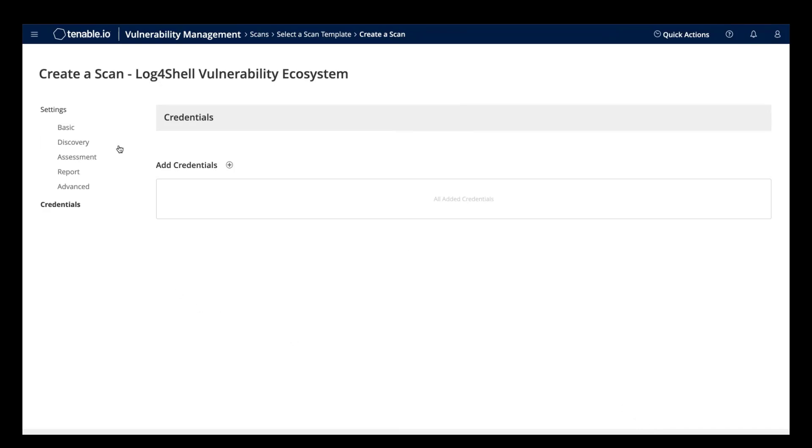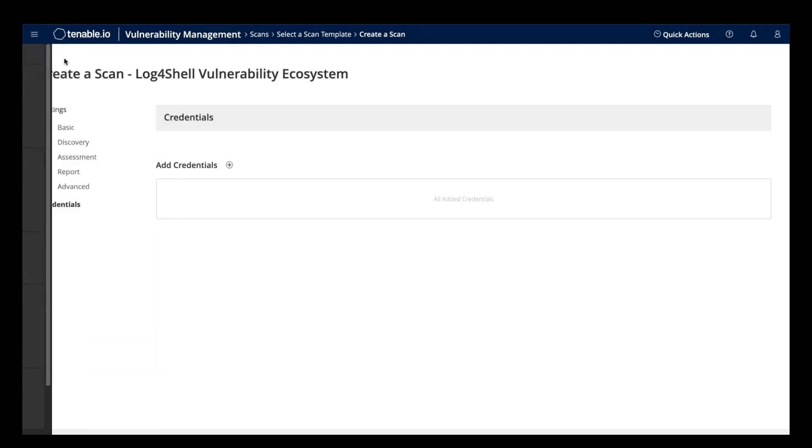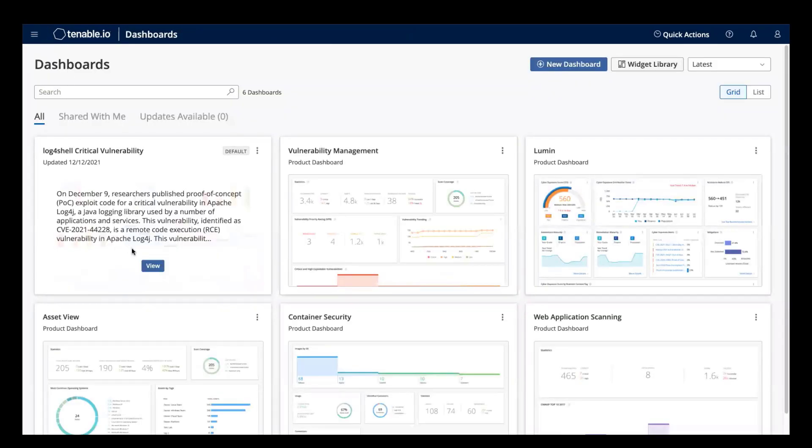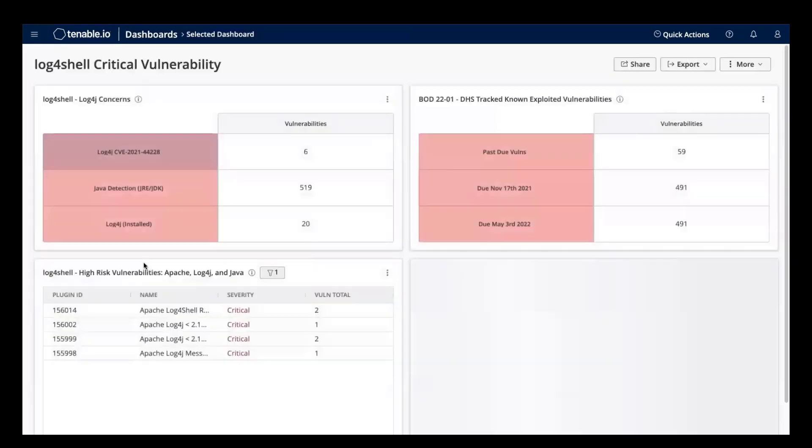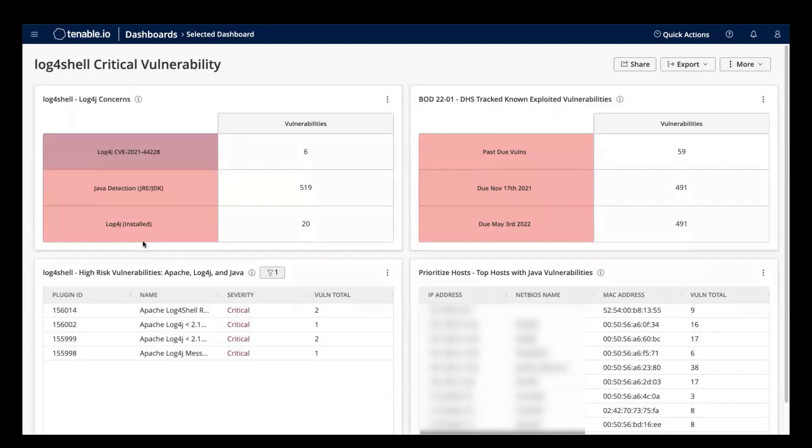Now once the scan results come back, they'll be made available in the Tenable.io Log4Shell dashboard. The most important part of this dashboard is up in the top left here, where we are reporting on the total number of Log4j instances detected.